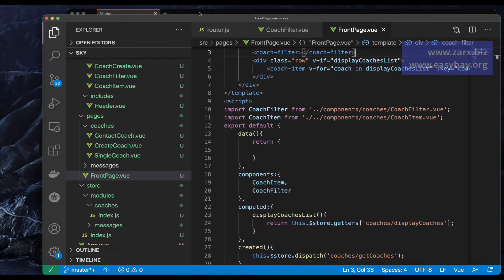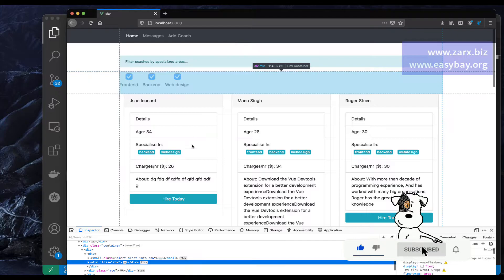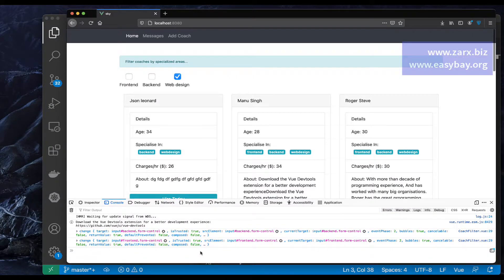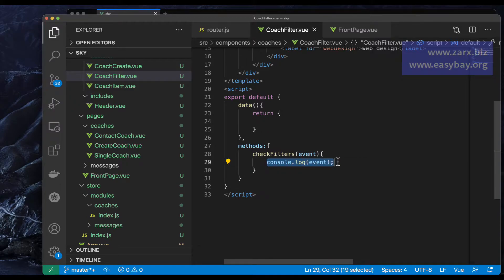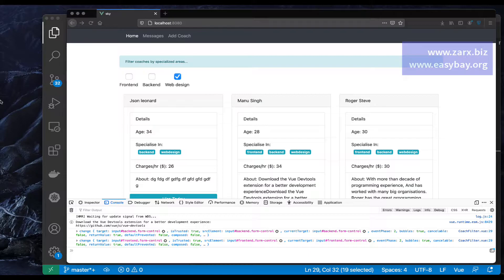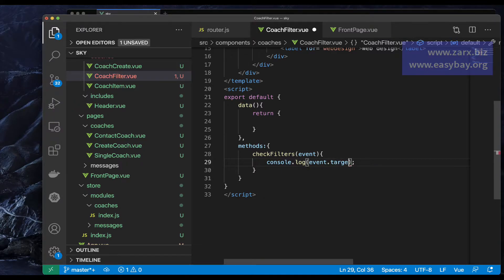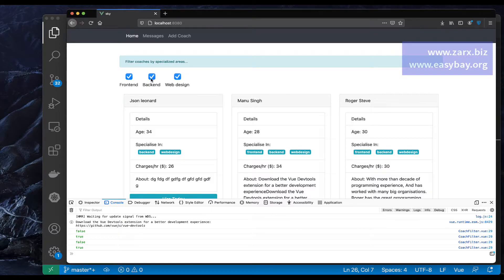If I go to our application, refresh, and open the console — when I check a checkbox you can see the event is firing on change, because we called @change and we're console logging it. To check the actual values, I say event.target.checked. When I click, it's false; click again, it's true.